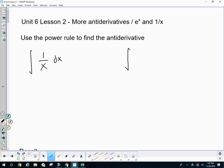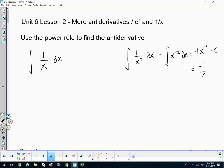If I asked you to take the anti-derivative of 1 over x squared, you've done that before and you can do that. You know you would rewrite this as x to the negative second, and then you'd use the power rule to take its anti-derivative — x to the negative first times negative 1 plus c. So 1 over x cubed, 1 over x to the fourth — we've done that.